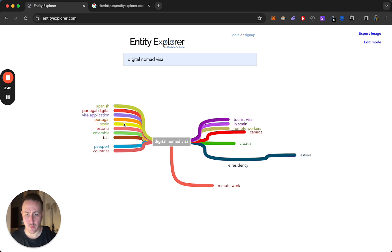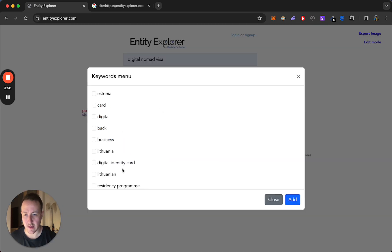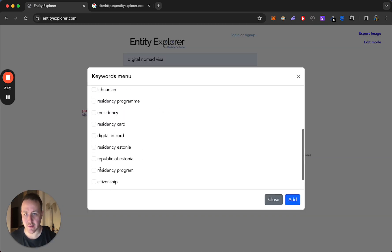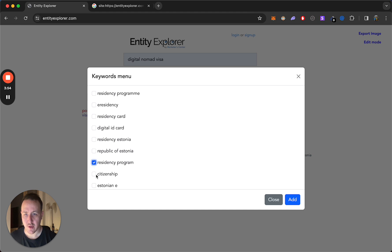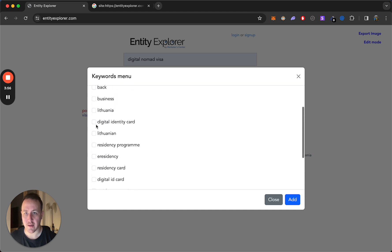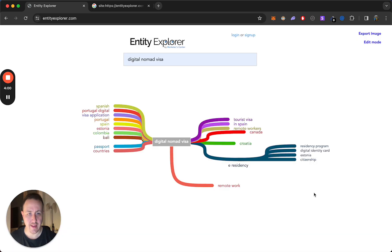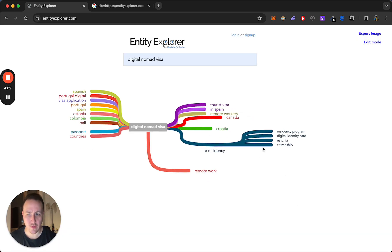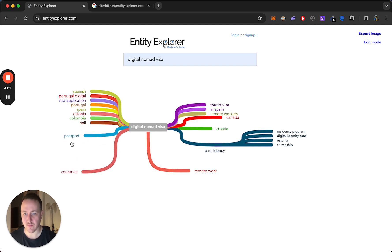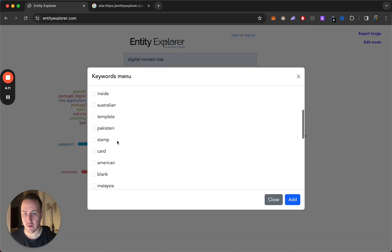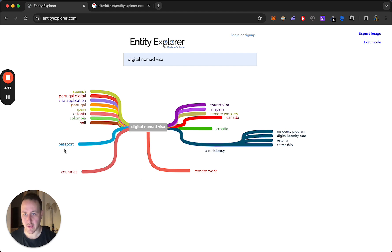But if you want to build out this entity map, you can add things like residency program, citizenship, digital identity card — and now you have all of this related to e-residency in Estonia. You can go through each of these and see what it gives you from entities. Passport — maybe not so related. Tourist visa — yeah, stuff like that.